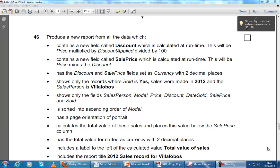This is a walkthrough for the Summer 2012 IGCSE ICT paper. It's Question Paper 2 and we're looking at Question 46.